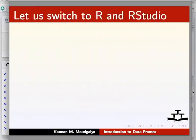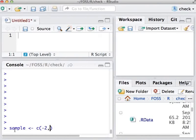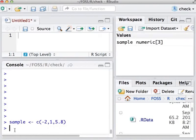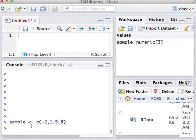Let us switch to RStudio. Let us begin with the C command to create a vector. Notice that I am using the assignment operator, i.e., less than followed by hyphen. I will use the word GET to denote this assignment. This is the way to create a vector of three elements. C stands for create or concatenate. Although the equal to sign works most of the time, one usually uses this operator in R. Let us view what the vector sample contains.